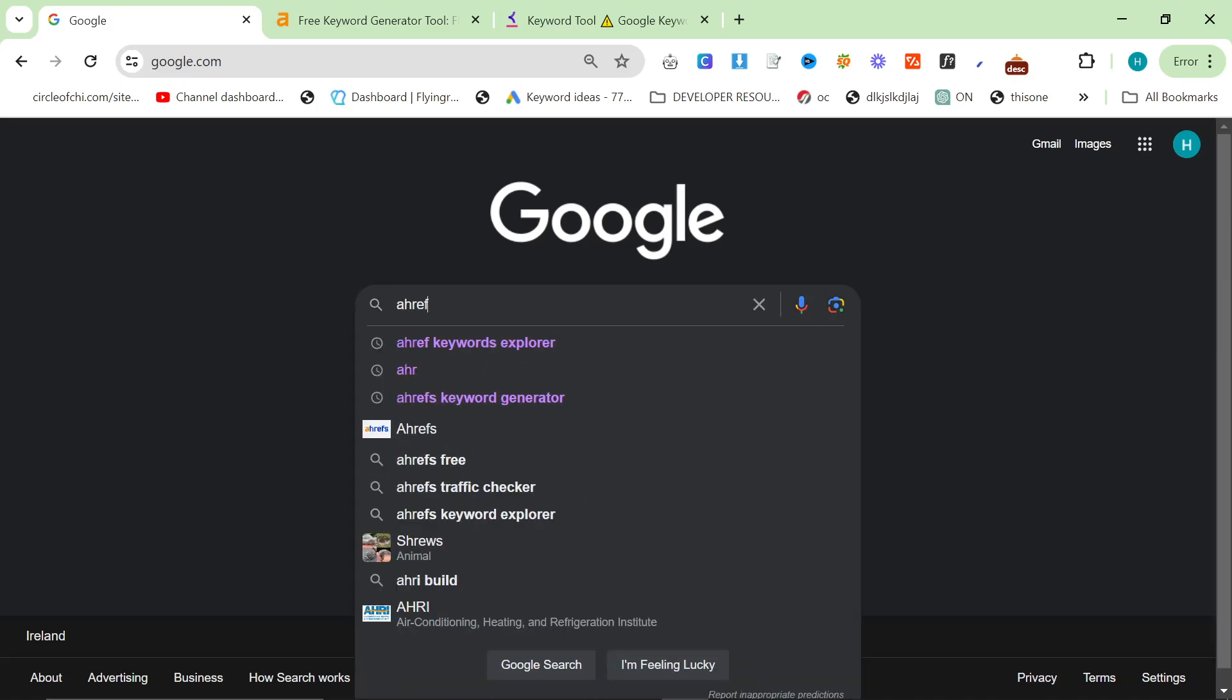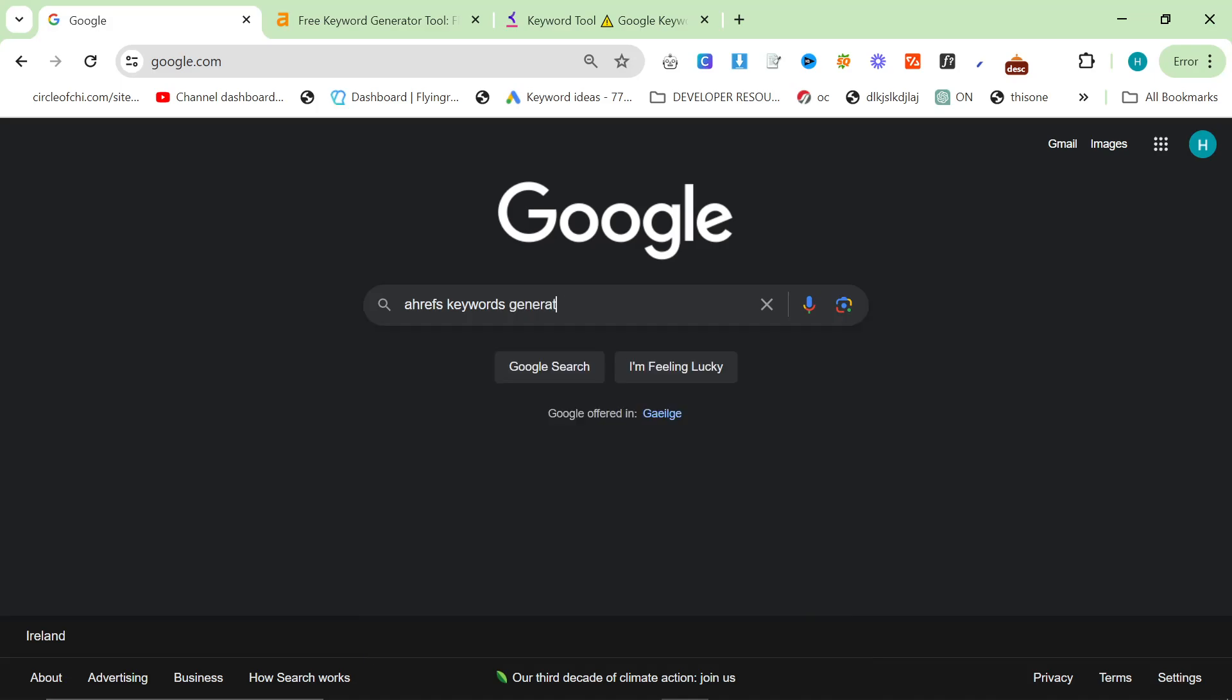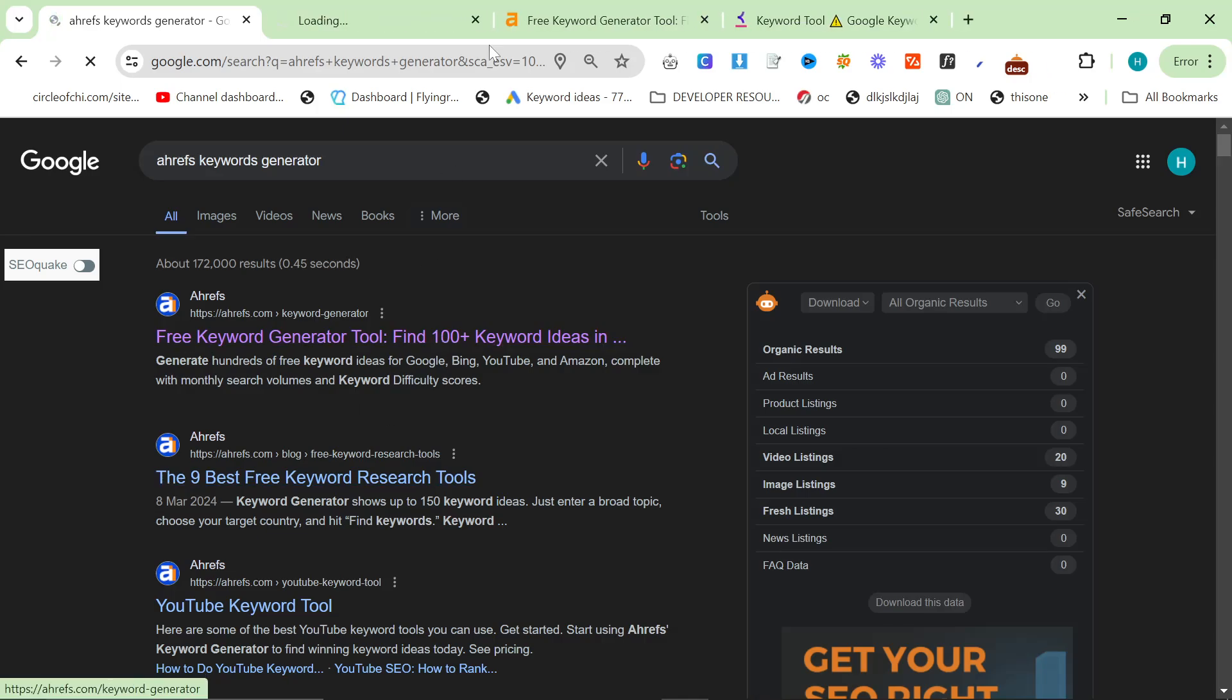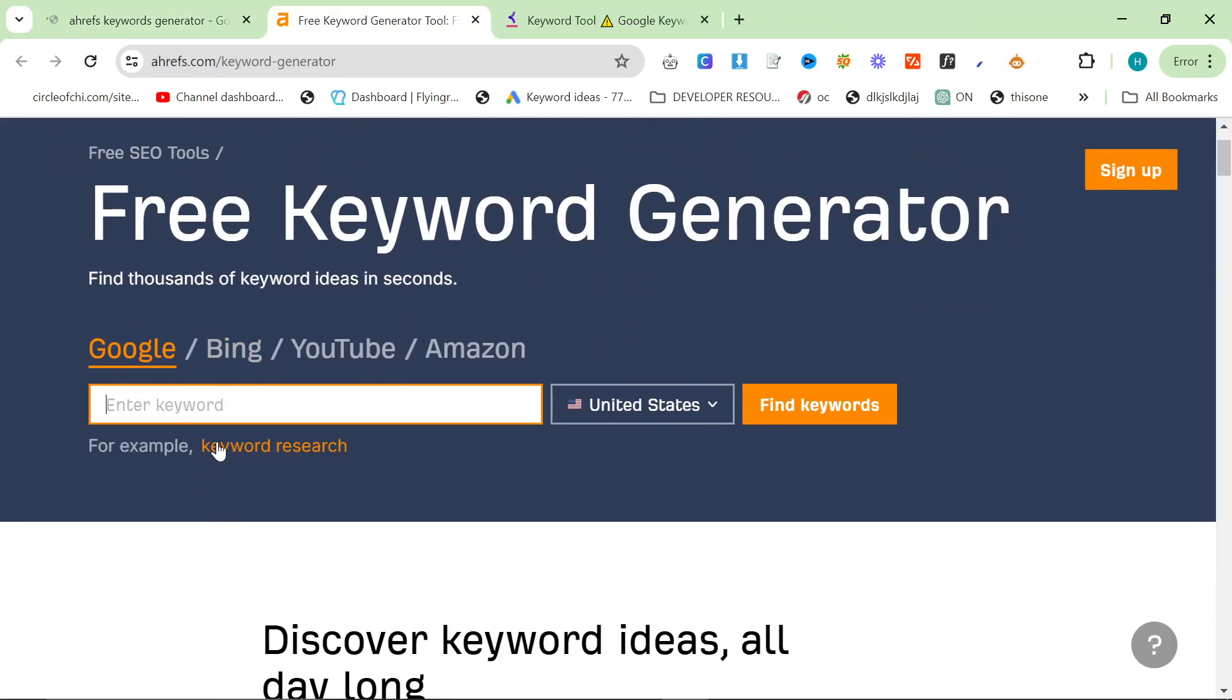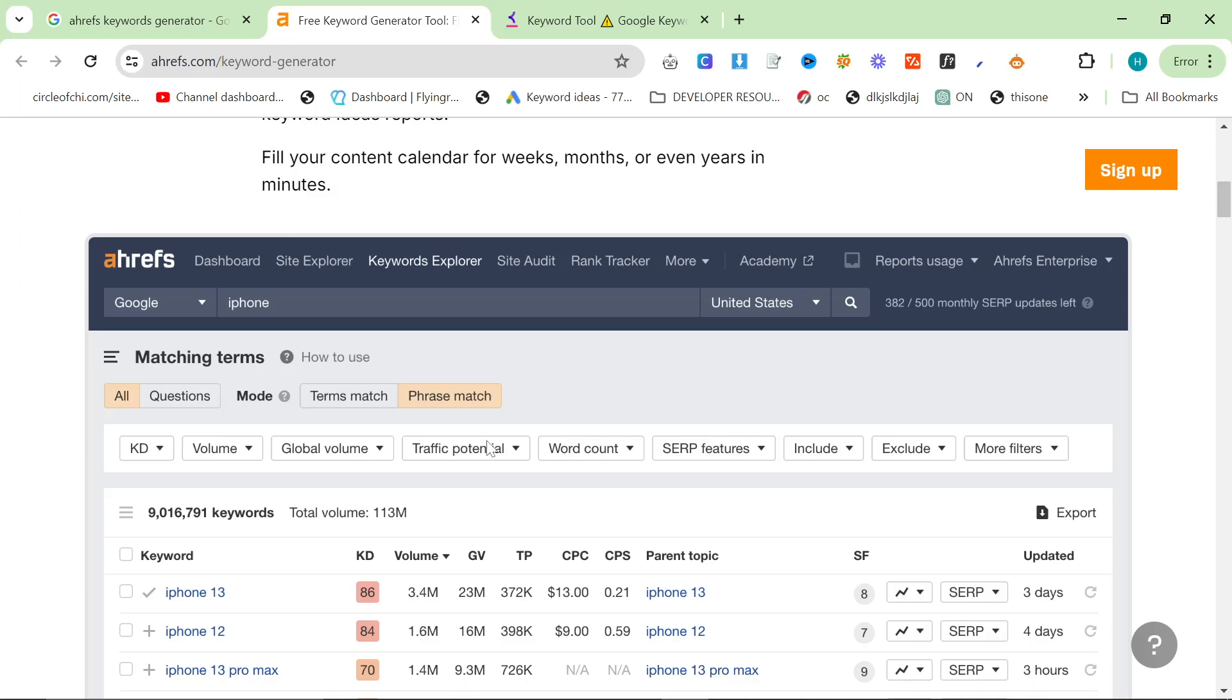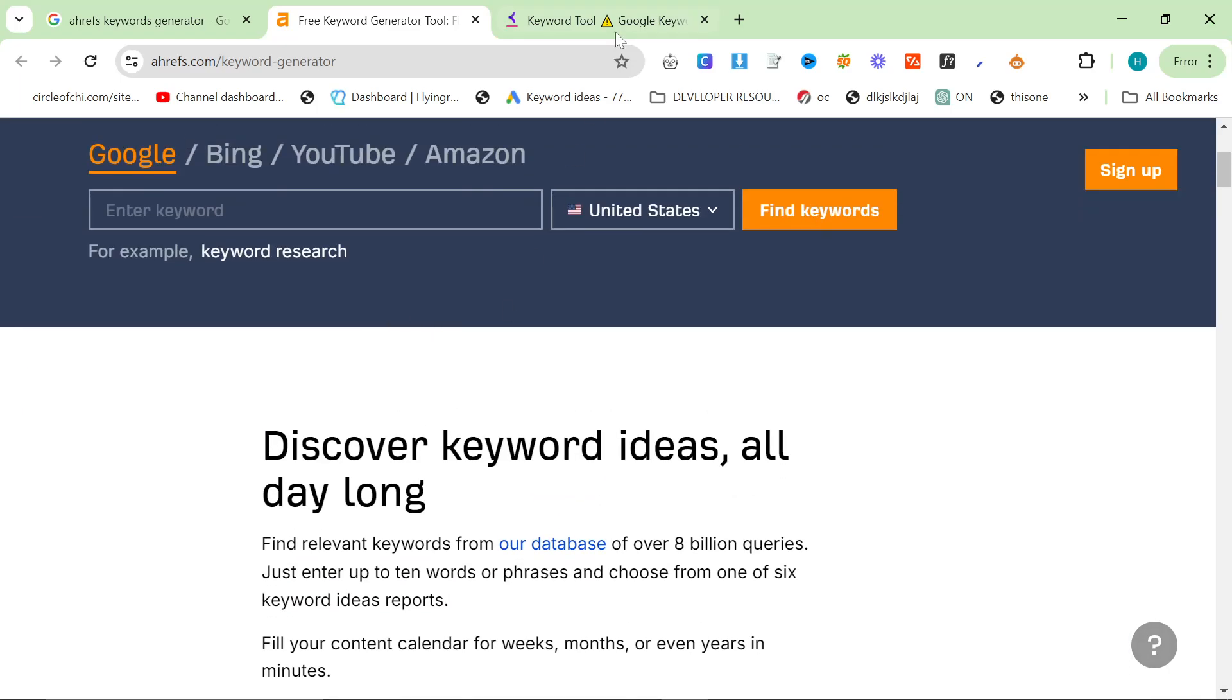So the first one, if you go on Google and just type in Ahrefs keyword generator, and then look for where it says free keyword generator tool and then open it, you'll see that this tool opens up. This actually works the same way as the internal Ahrefs keyword tool, but you don't have to pay for it. Yeah, it's pretty good.